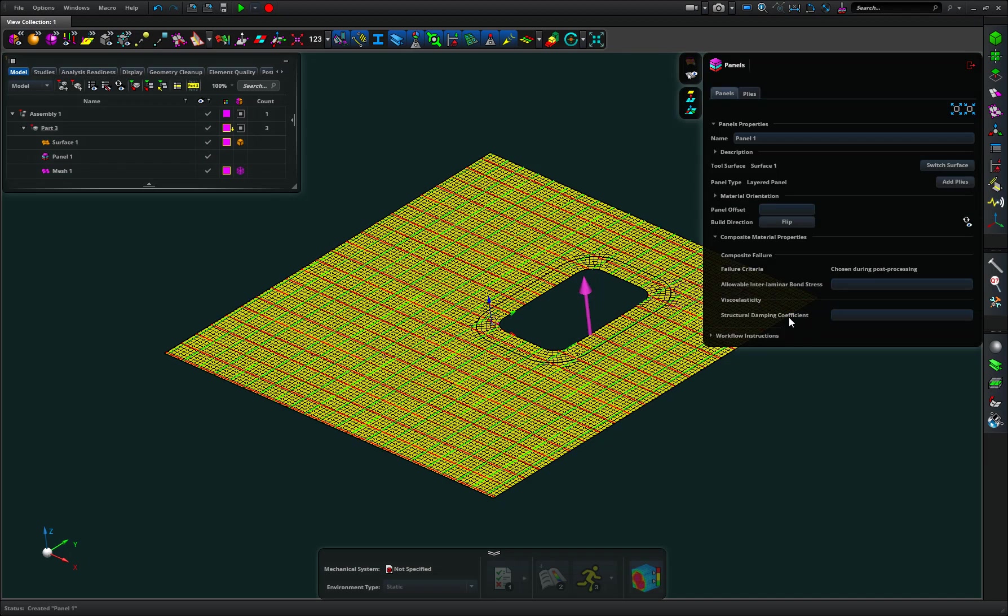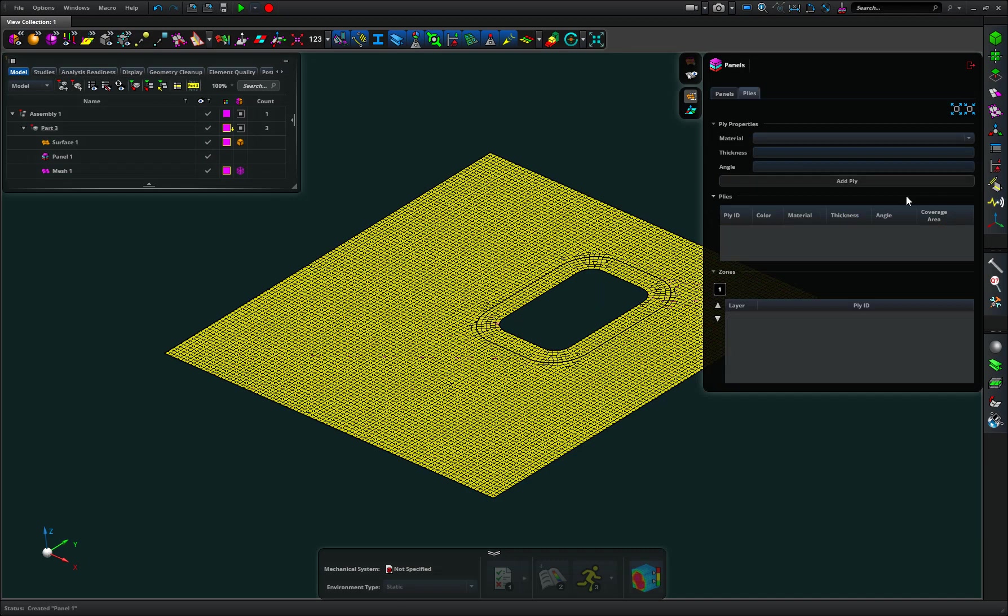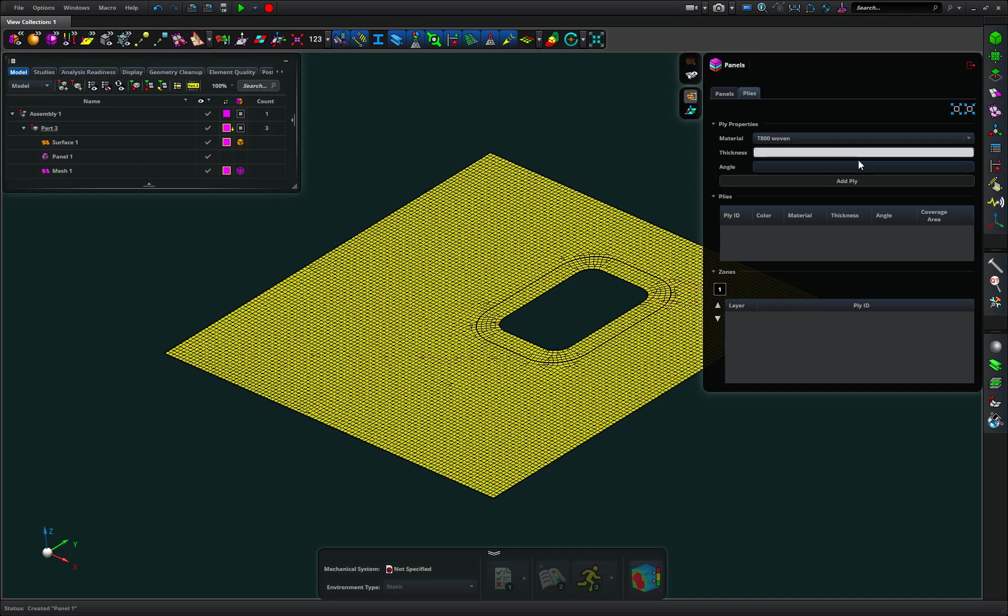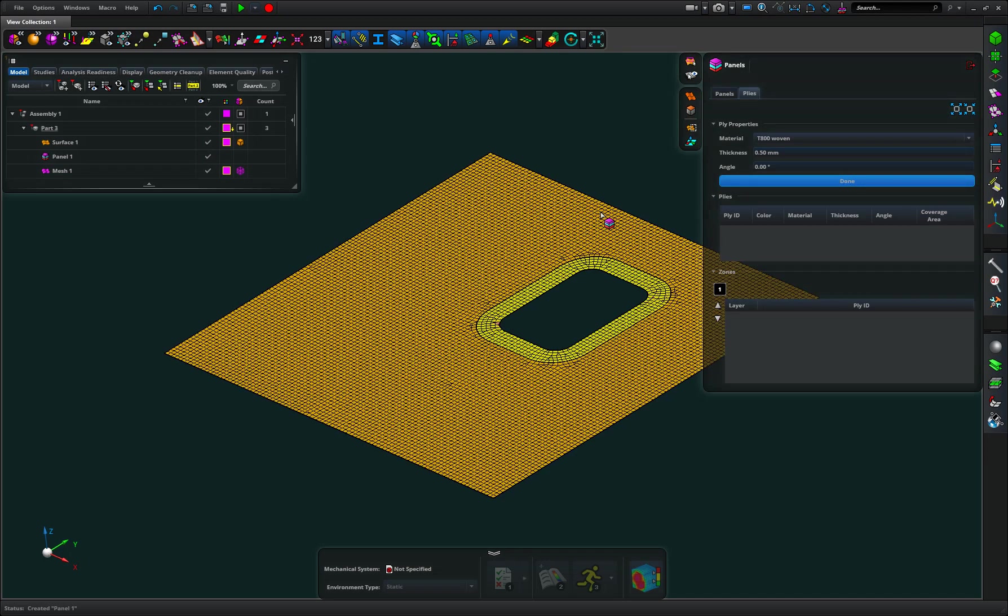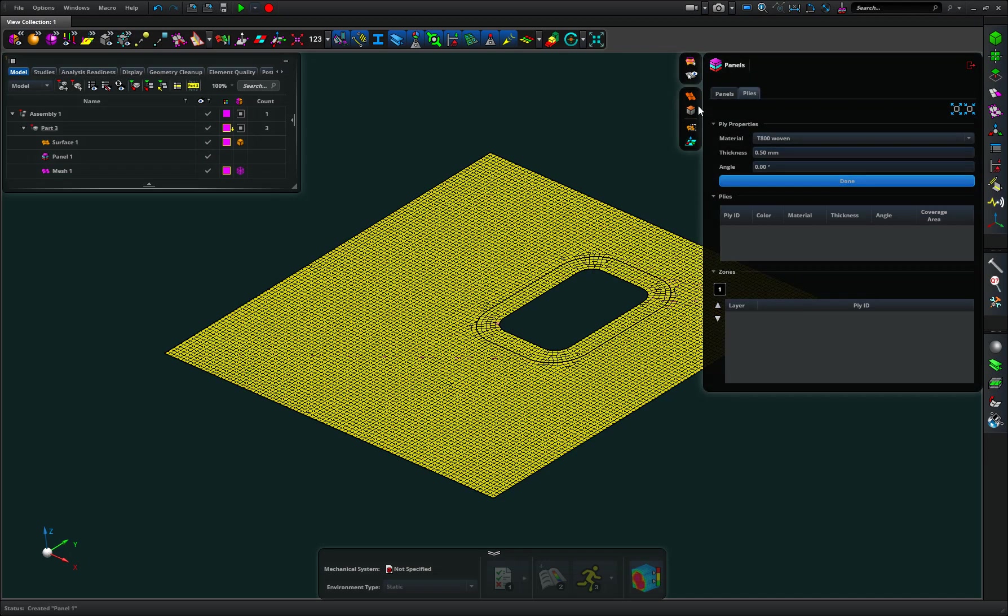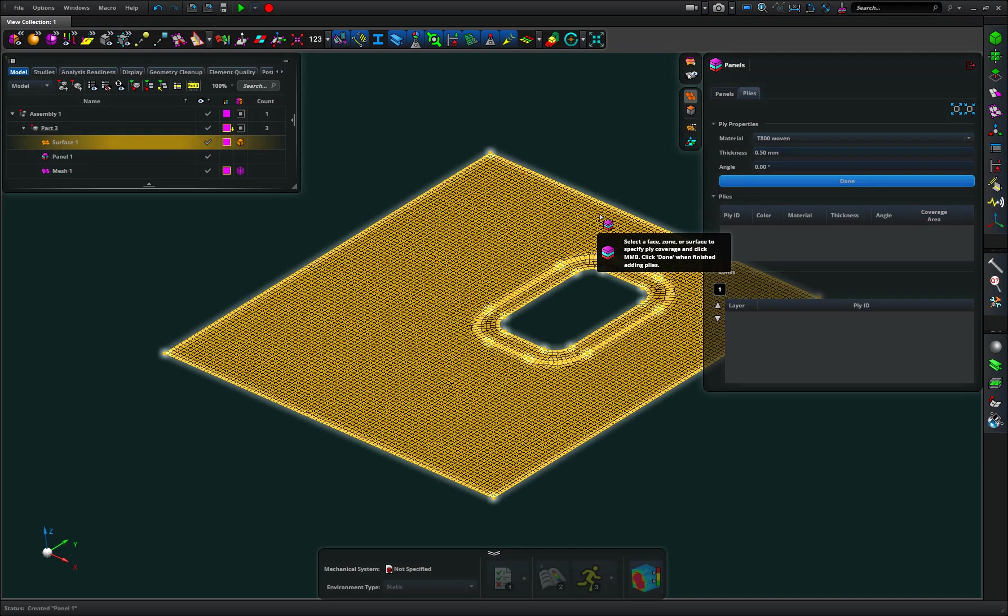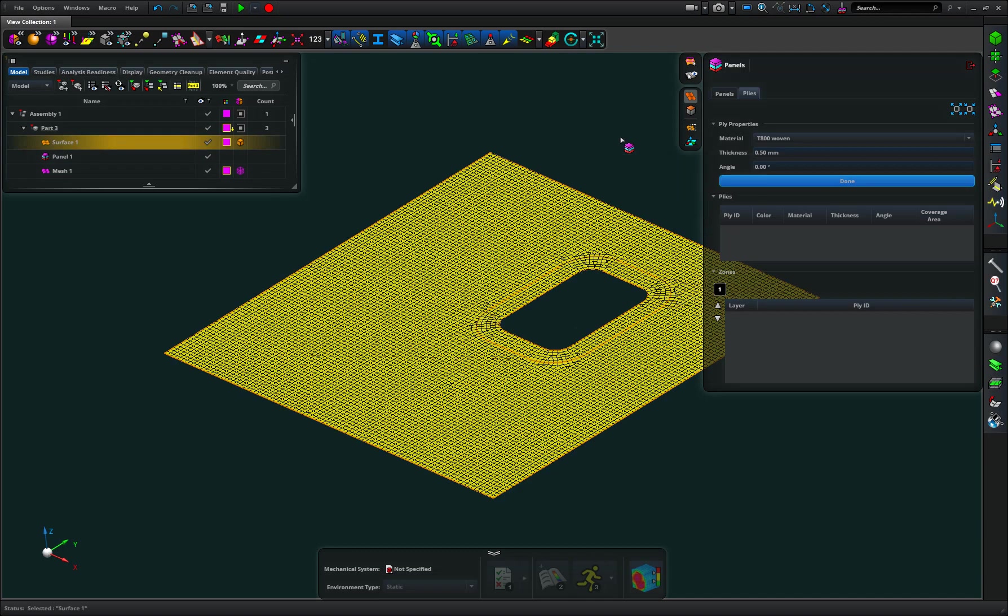So that's all good. I need now to add some plies to this. So the add ply tool works. I pick a material, I give it a thickness, I give it an angle and then I click add ply and I want to pick the whole thing, middle mouse.